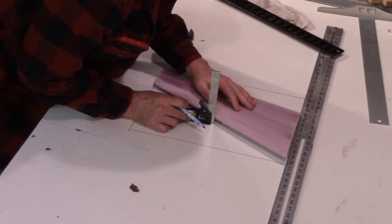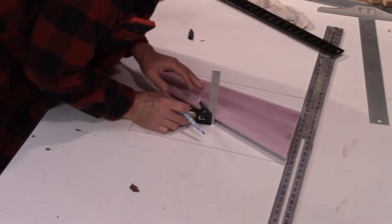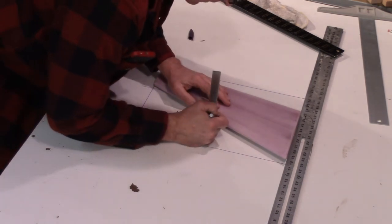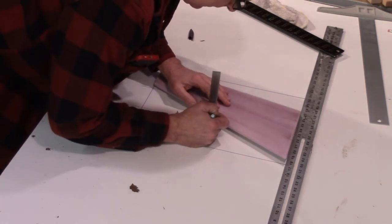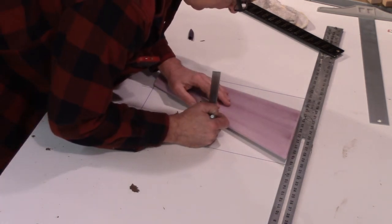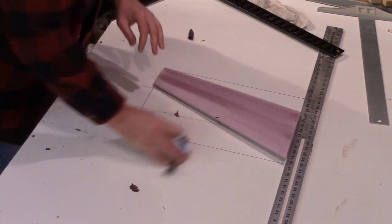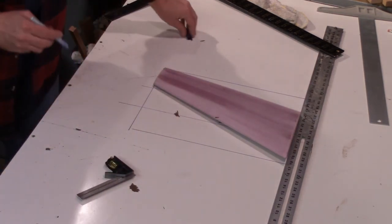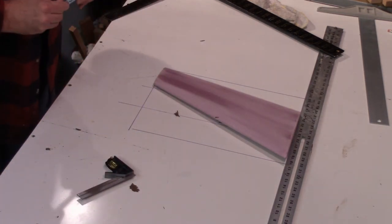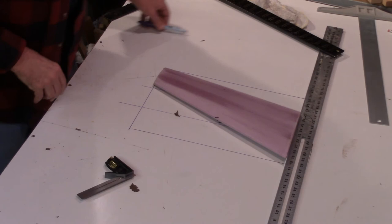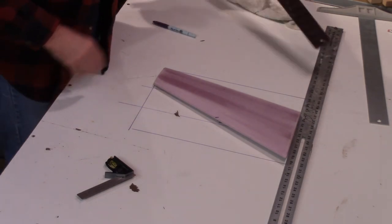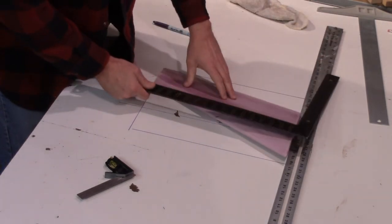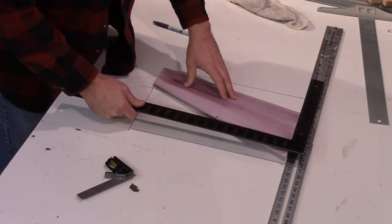Align the square to the leading edge and transfer the line directly onto the wing core. That gives me a point to establish the center of gravity on the wing.